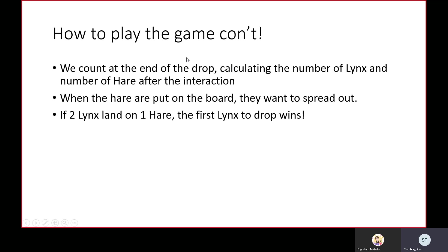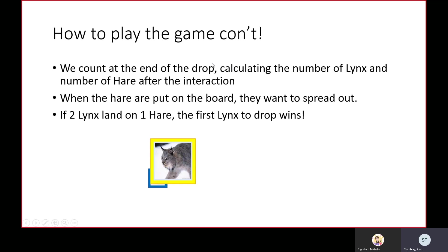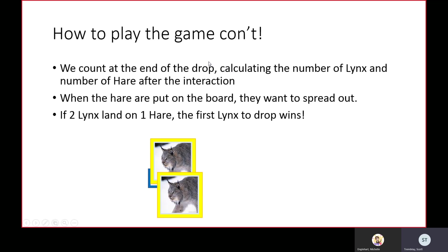If two lynx land on one hare, the first lynx to drop wins. Another lynx comes along, but that hare is already been eaten, so that lynx unfortunately dies and disappears.